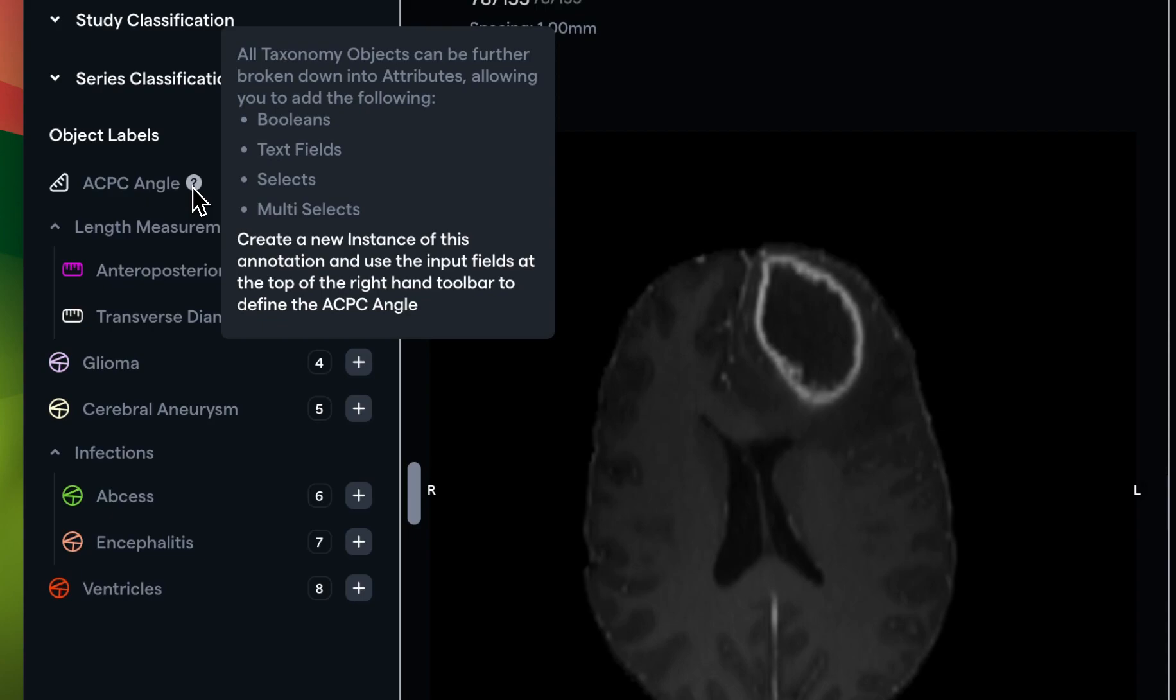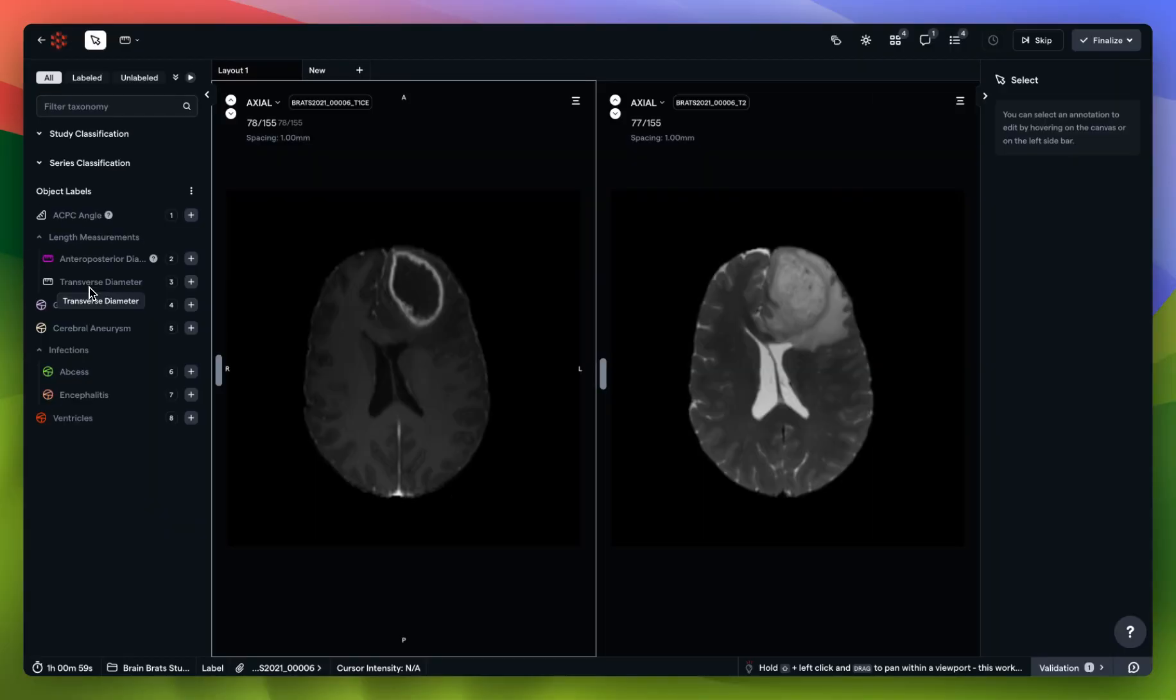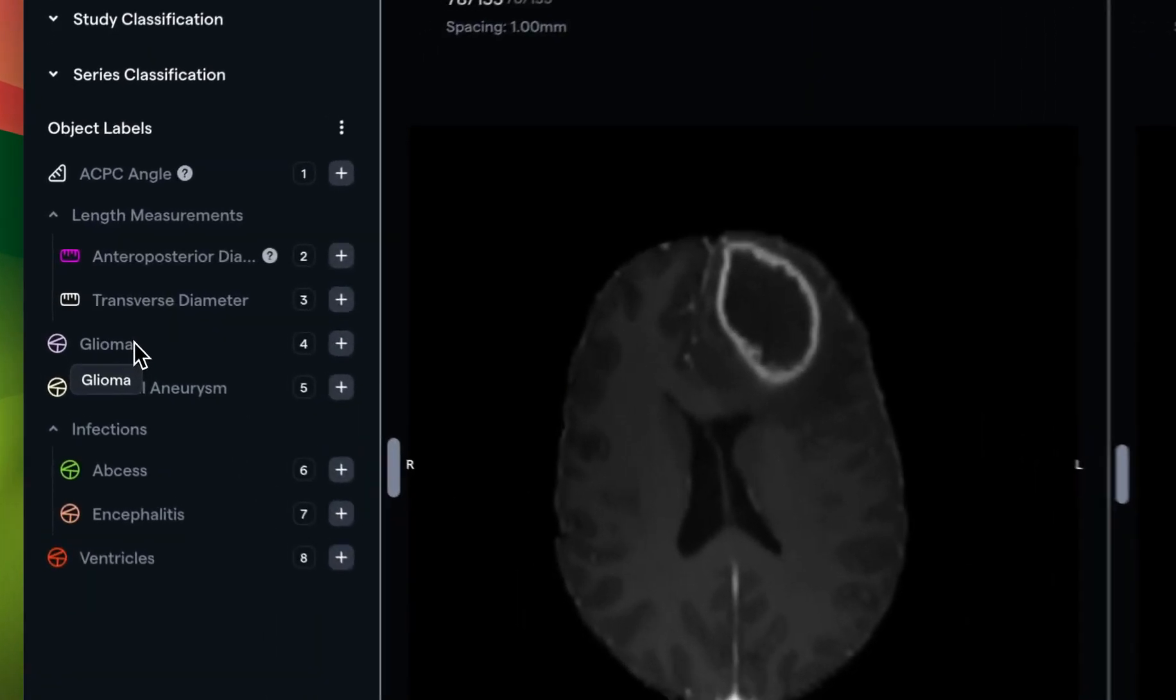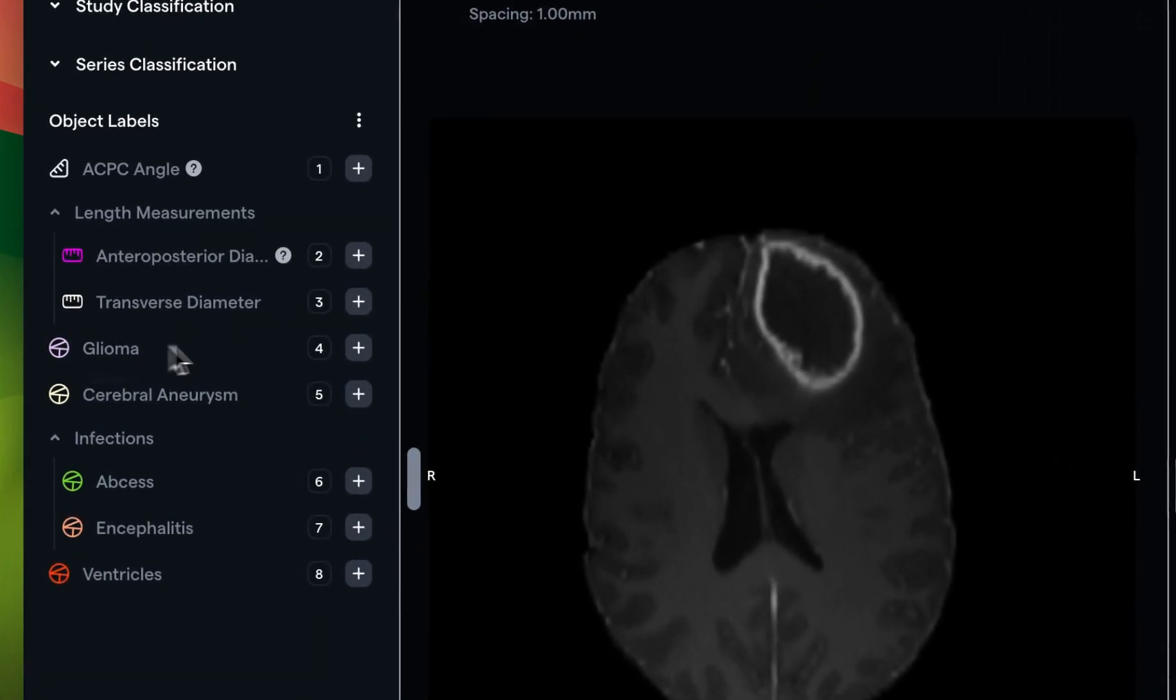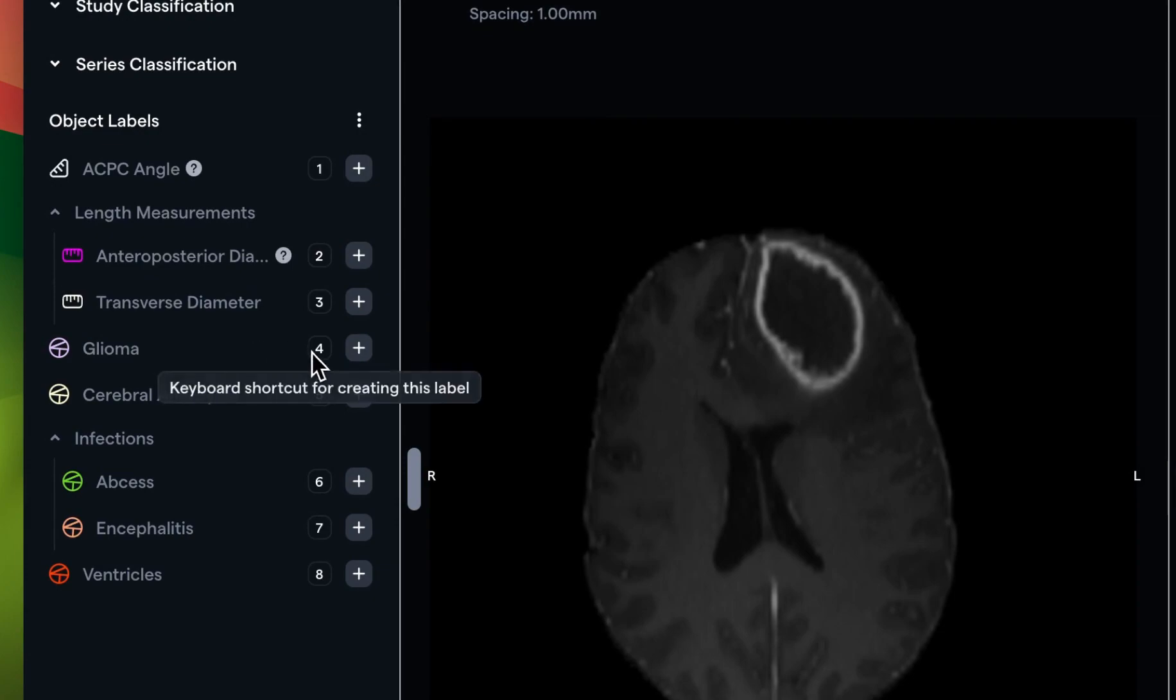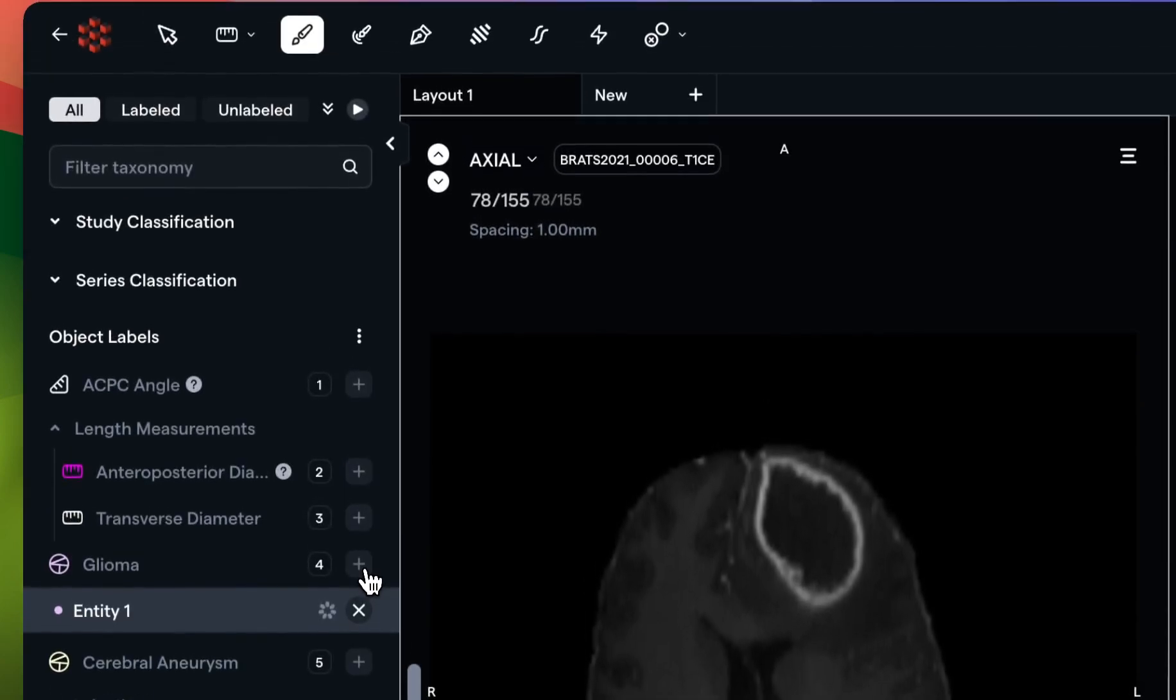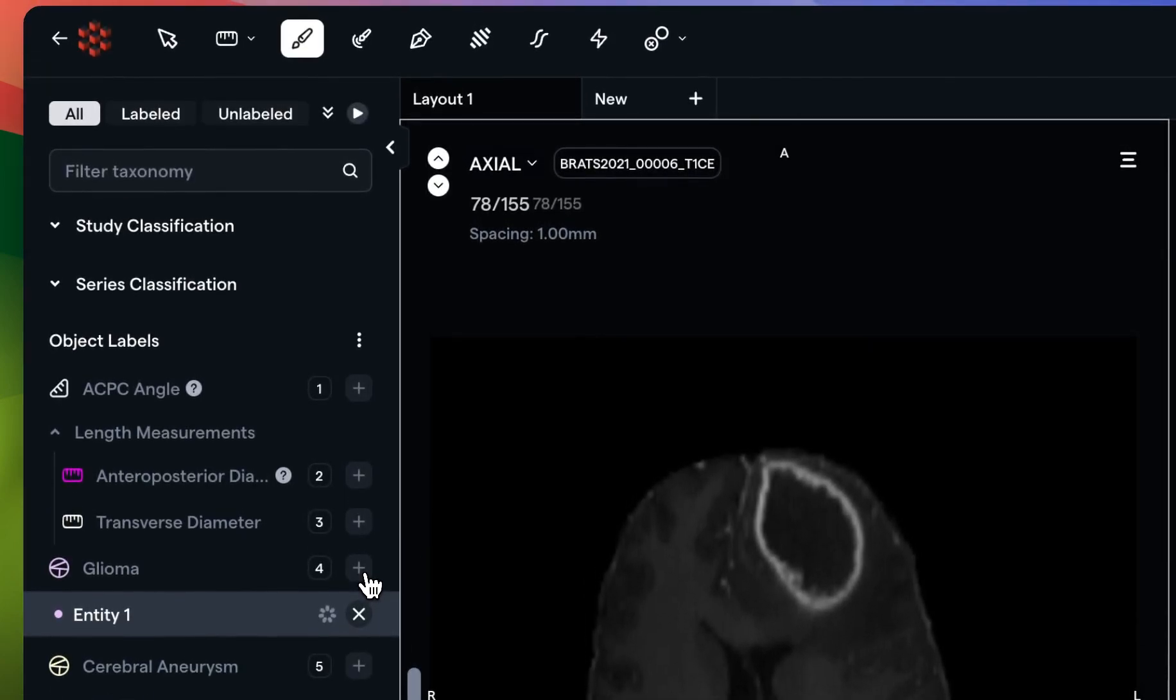In order to create an object label on redbrick.ai, all you have to do is choose the one that you'd like to create and either use the numeric hotkey that we list in the left-hand toolbar here or click on the plus sign. After clicking on the plus sign, you'll see that because the glioma is a segmentation, our segmentation toolkit has appeared at the top of the screen.